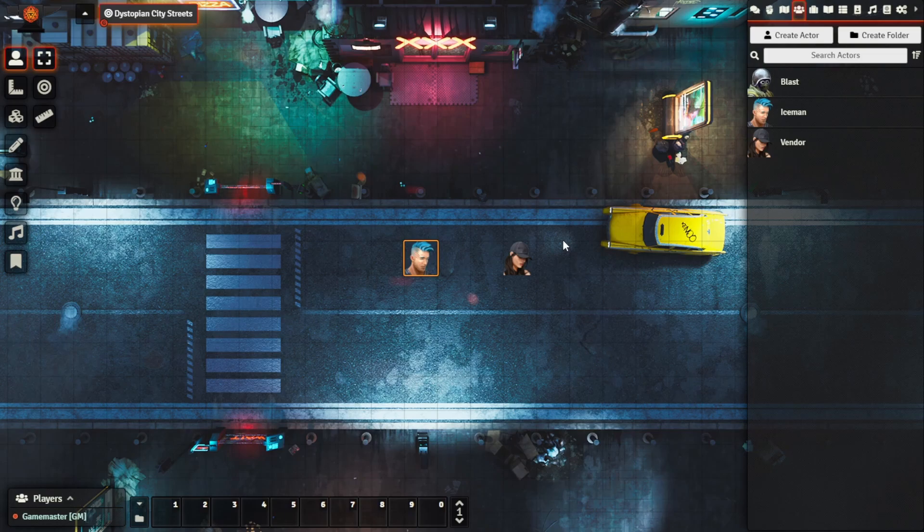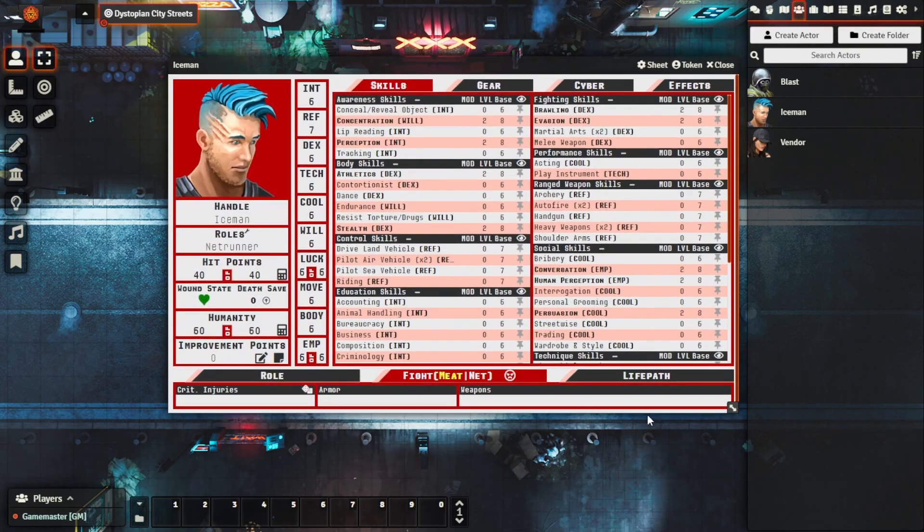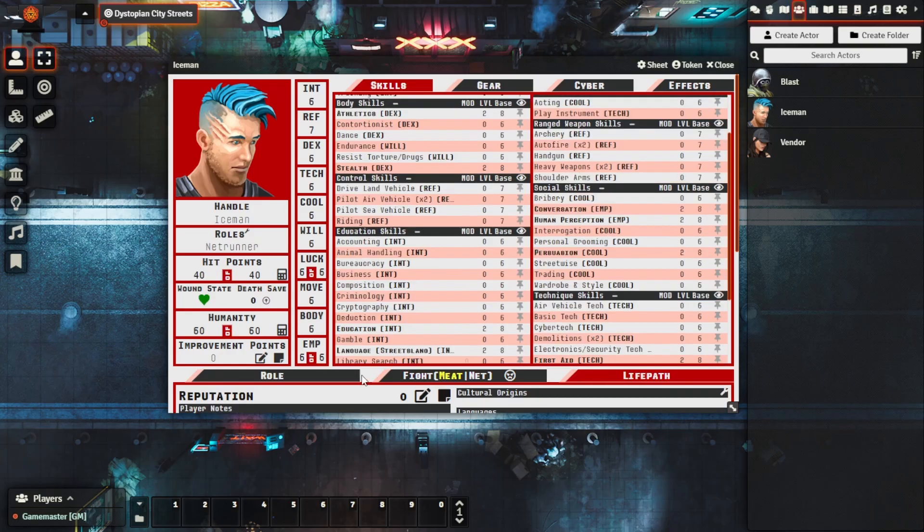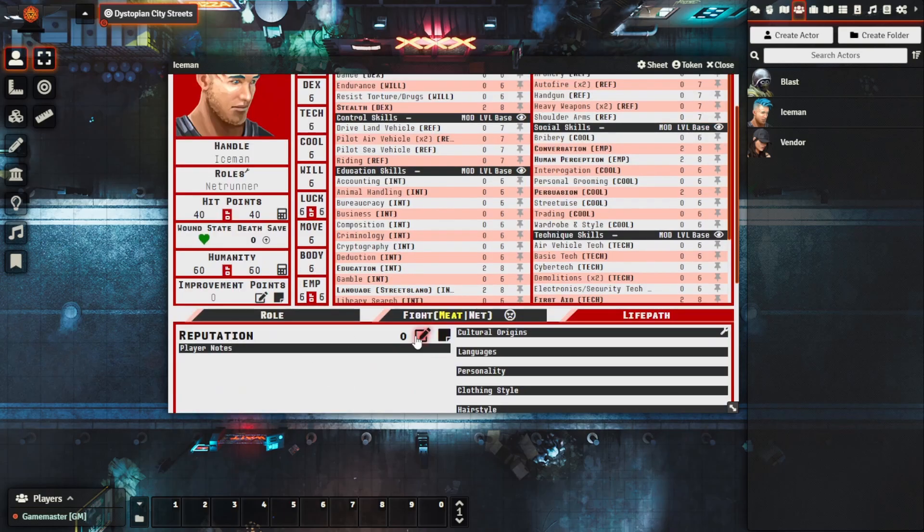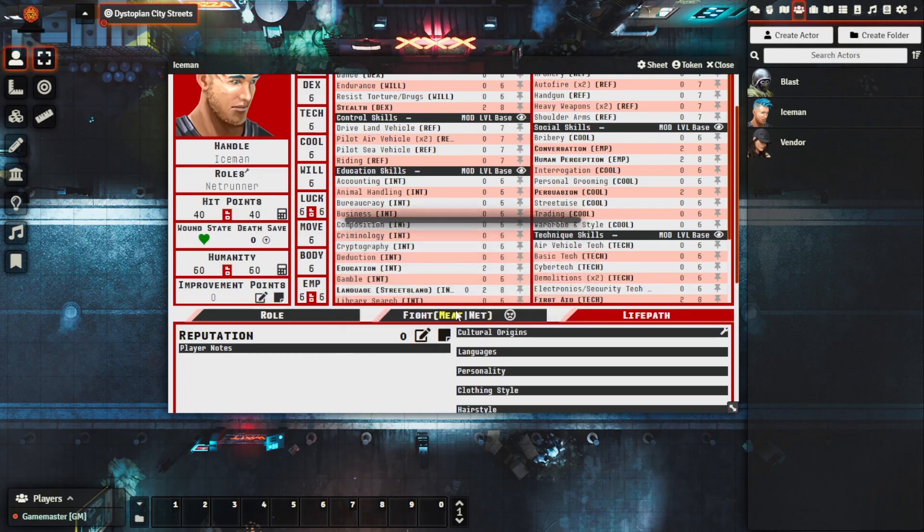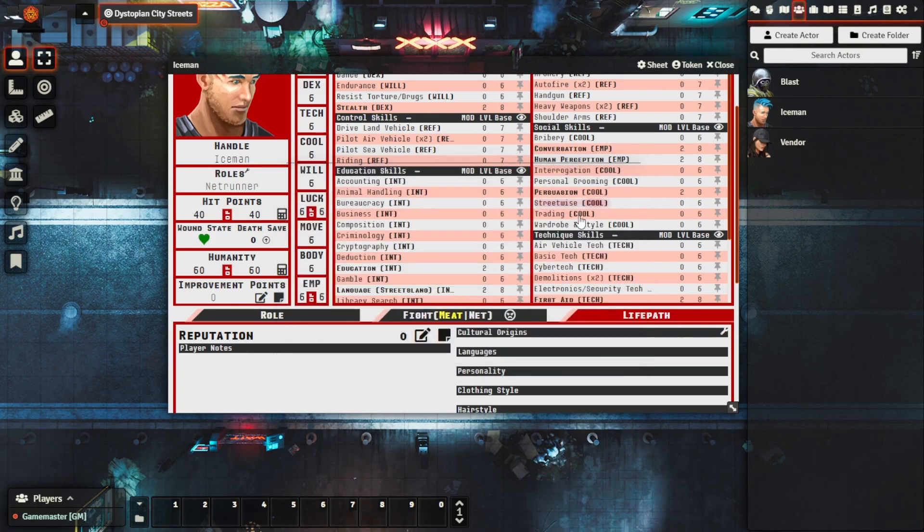So we bring up our character sheet here, we can actually see we have a few more things to track under our life path. We can see here that we are able to track our reputation, it uses a similar ledger system where you can edit it and you can also see your changes. And then if you go to the fight tab.